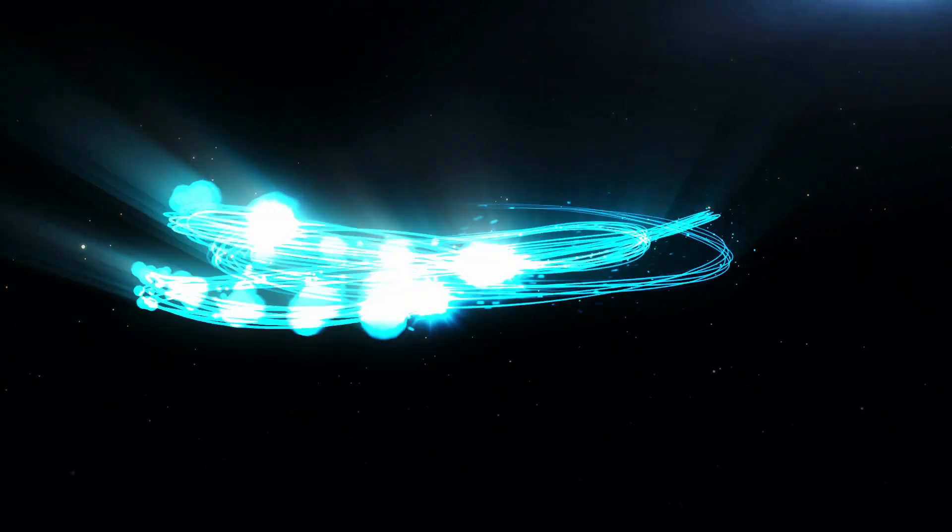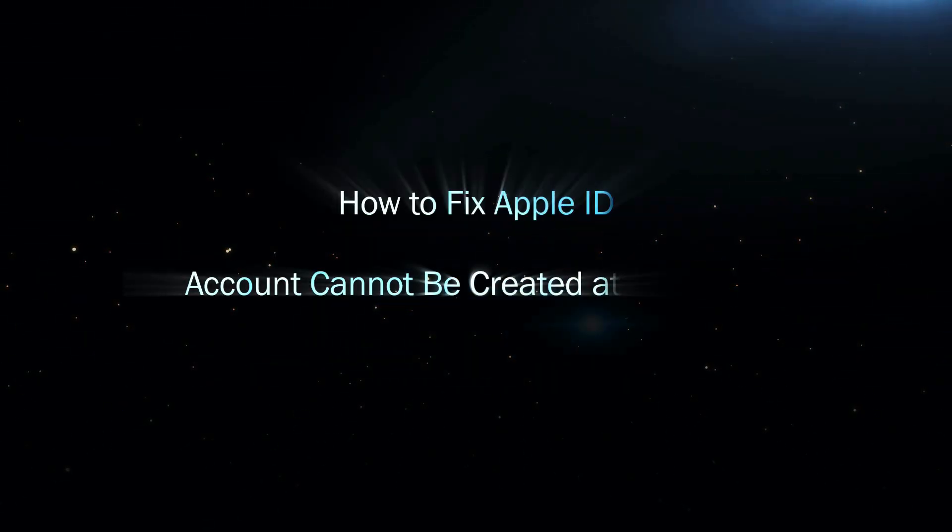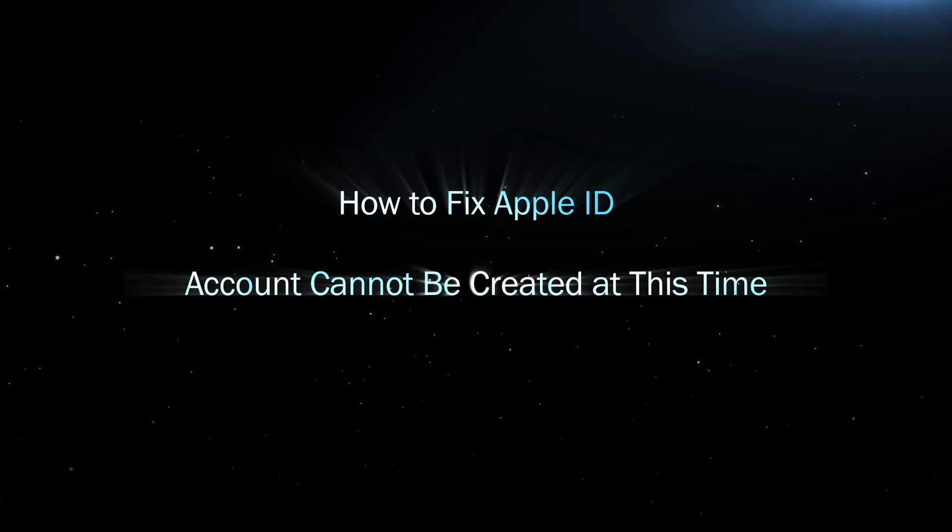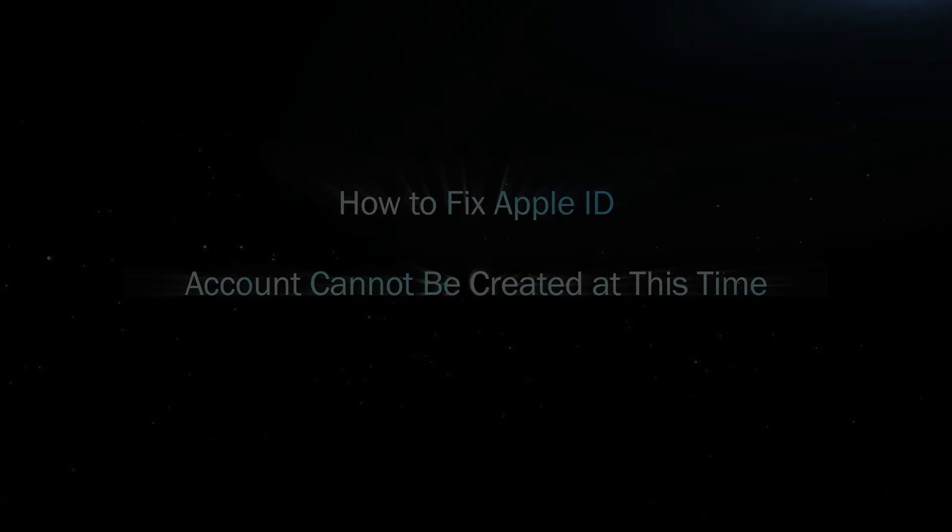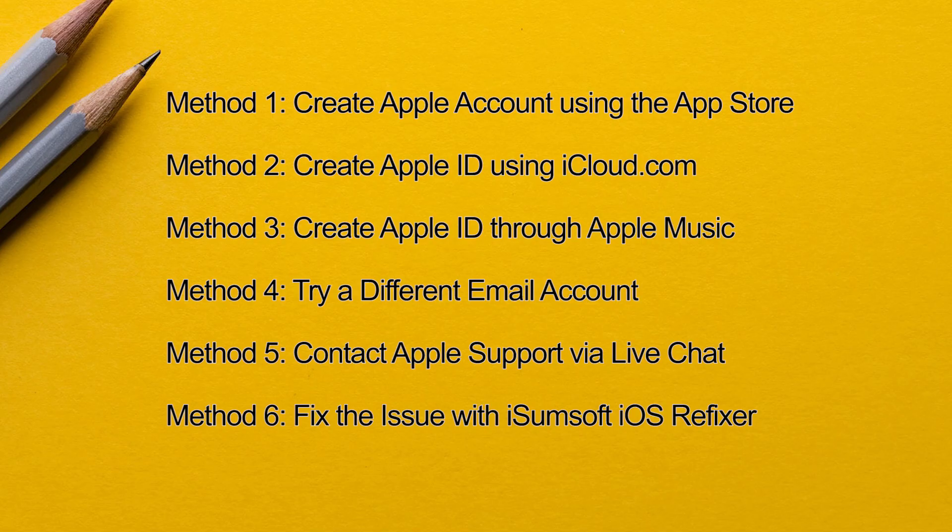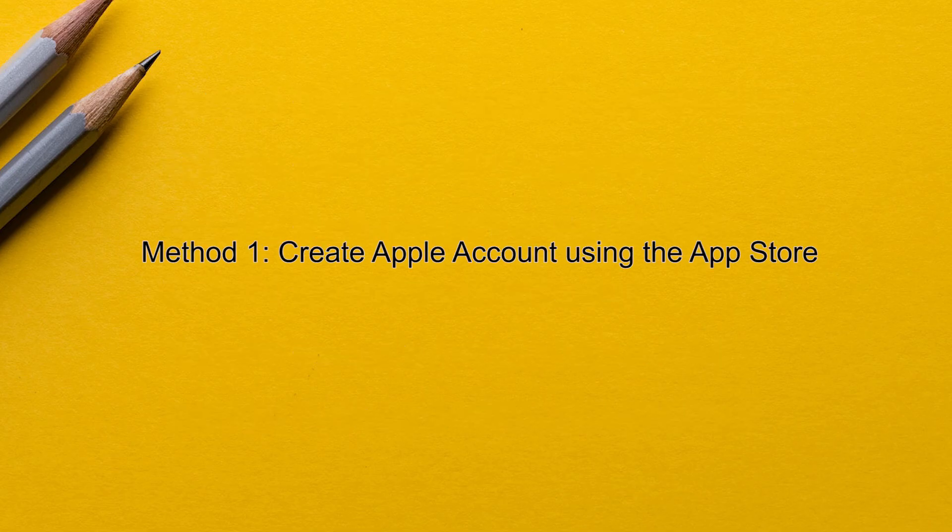Hey everyone, welcome back to the channel. If you're trying to create a new Apple ID on your iPhone but keep running into the error message, your account cannot be created at this time. Don't worry, you're not alone. In today's video, I'll walk you through several simple and effective solutions to help you fix this issue and successfully set up your Apple ID. Let's dive right in.